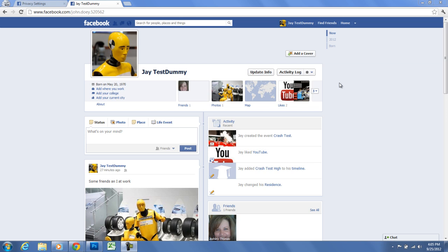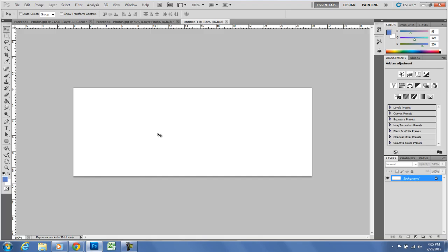The first thing that we need to do is we need to use an image editing program. I'm going to use Photoshop. You could use Photoshop, you could probably use Paint, but I'm going to use Photoshop in this example. So the first thing I'm going to do is open up Photoshop.